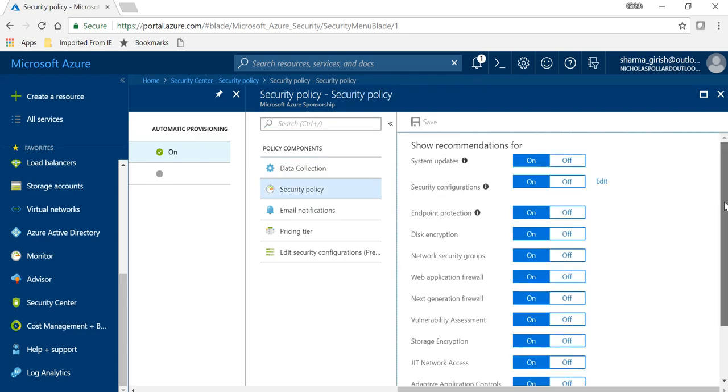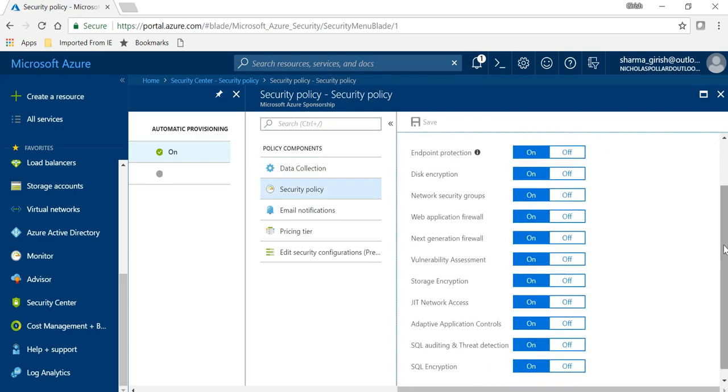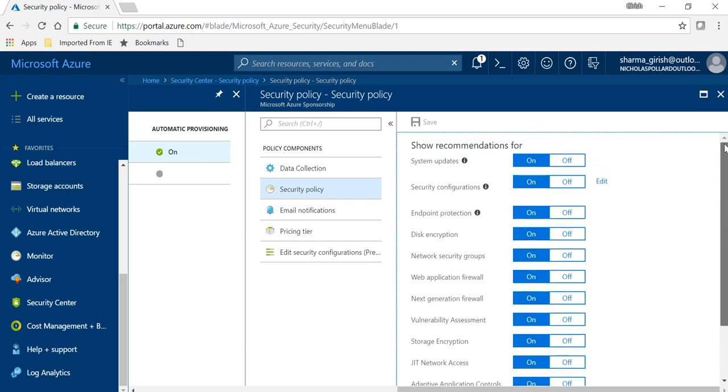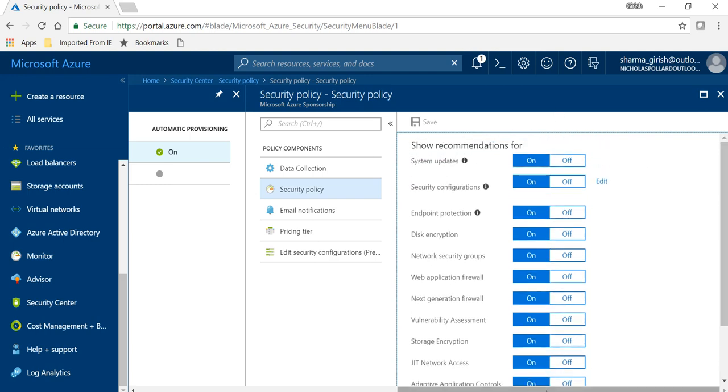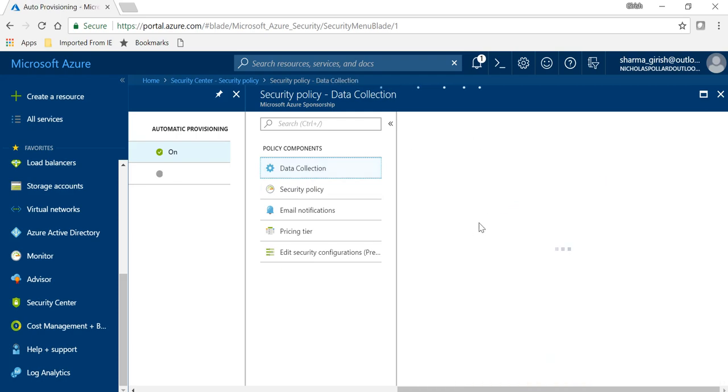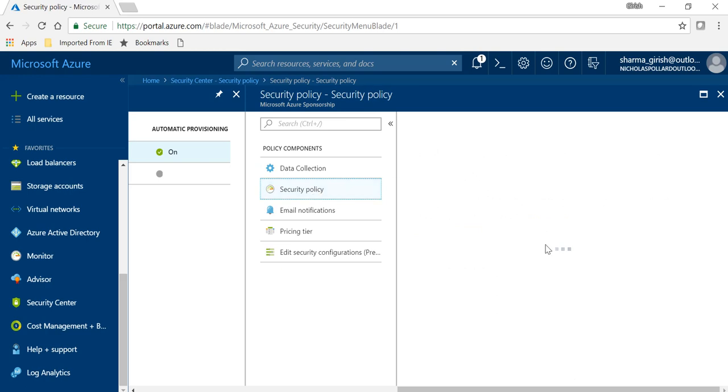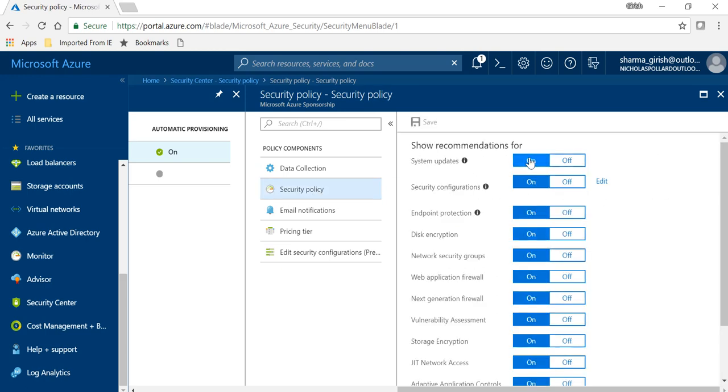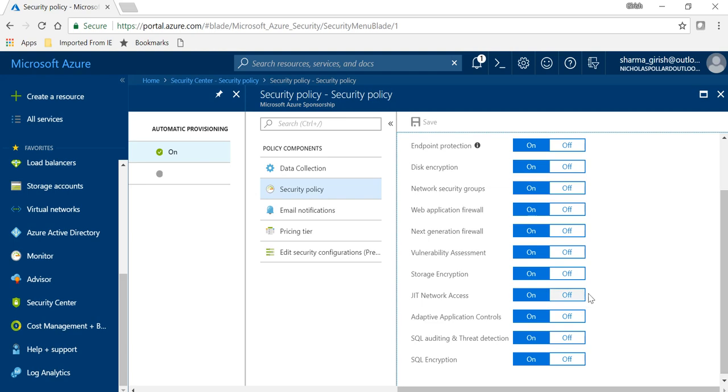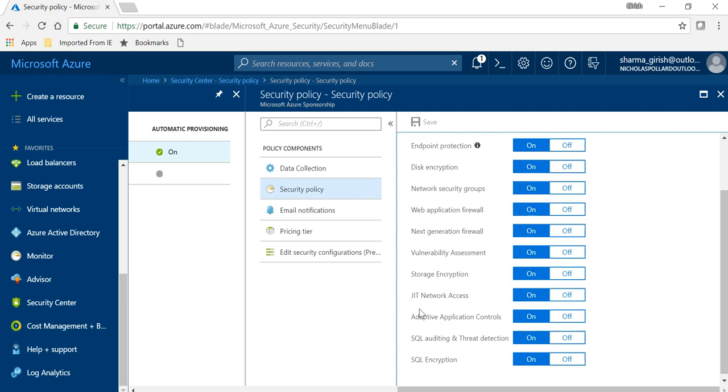Make sure that your data collection is on, and if I go to the security policy, there is an option for Just-in-Time network access. So make sure that is on. You can always switch it off depending upon what services you want. By default they will be on once you do the auto provisioning when you set it to on, but for this it needs to be on.